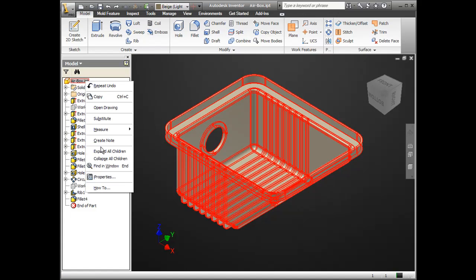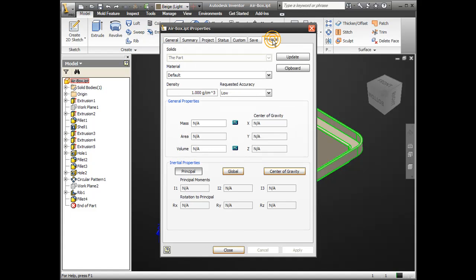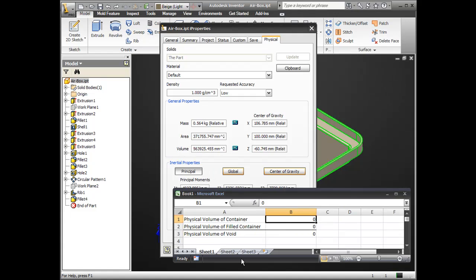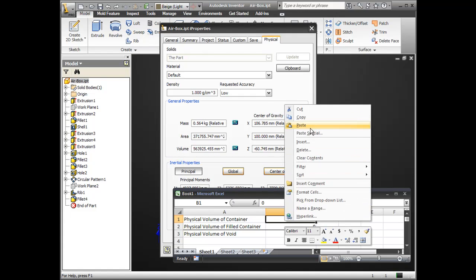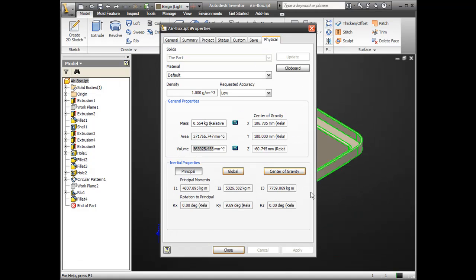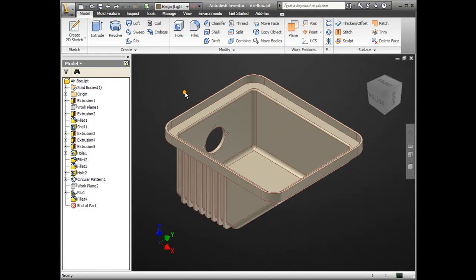First of all, we'll take a look at the I Properties of the airbox. So we'll go to the Physical tab. We'll record the volume, and I'll just quickly paste it into Excel here. So we have the volume of the solid before it's filled.